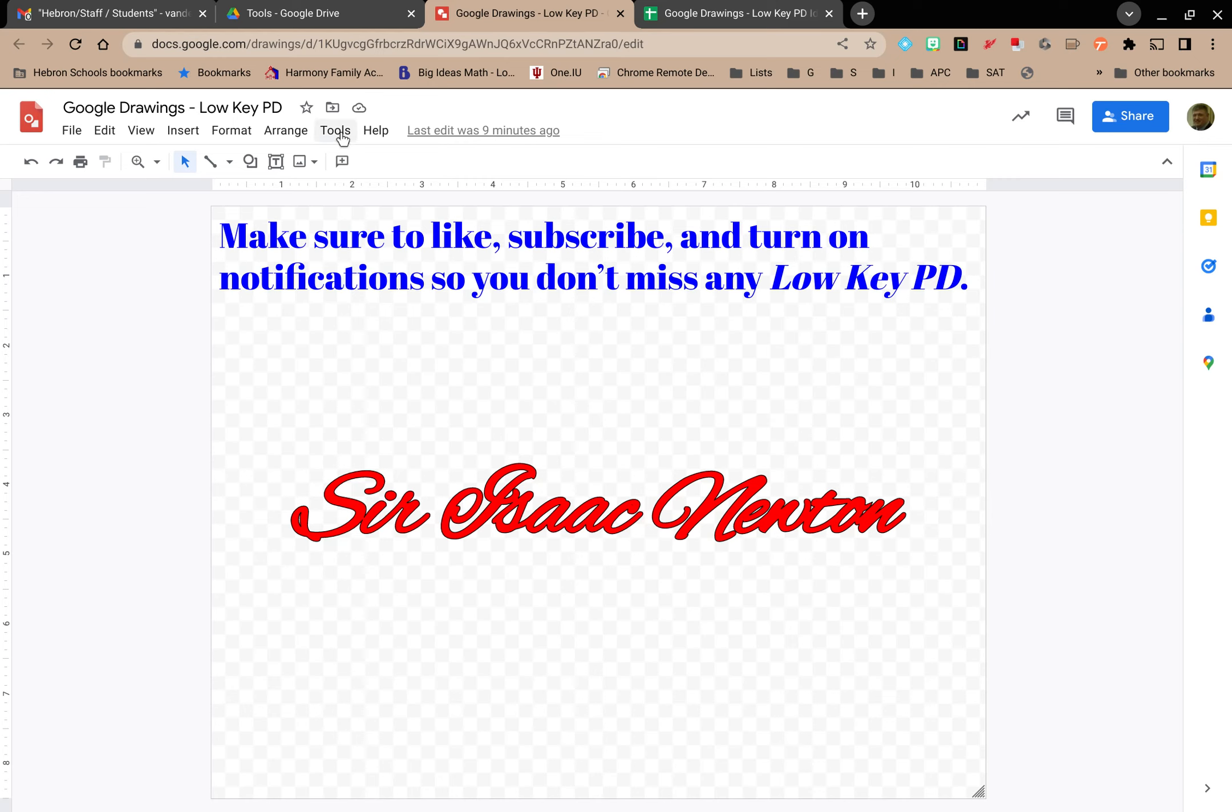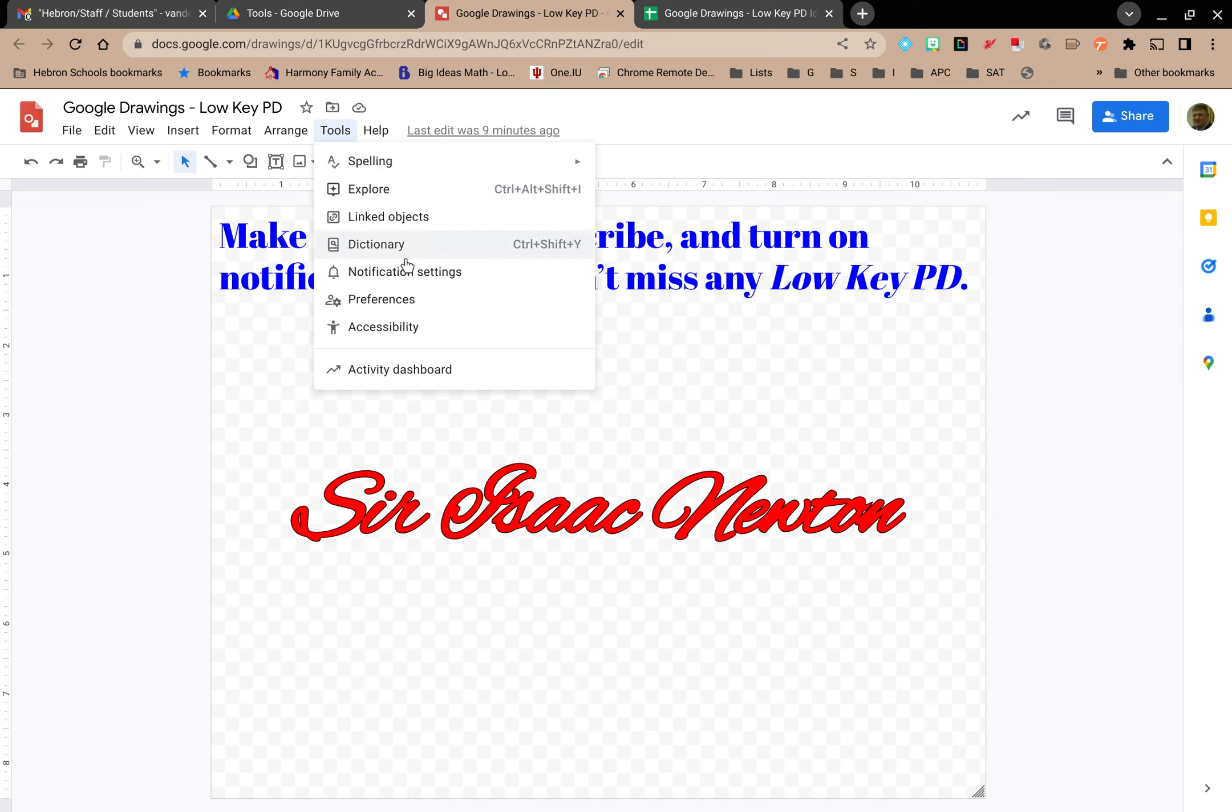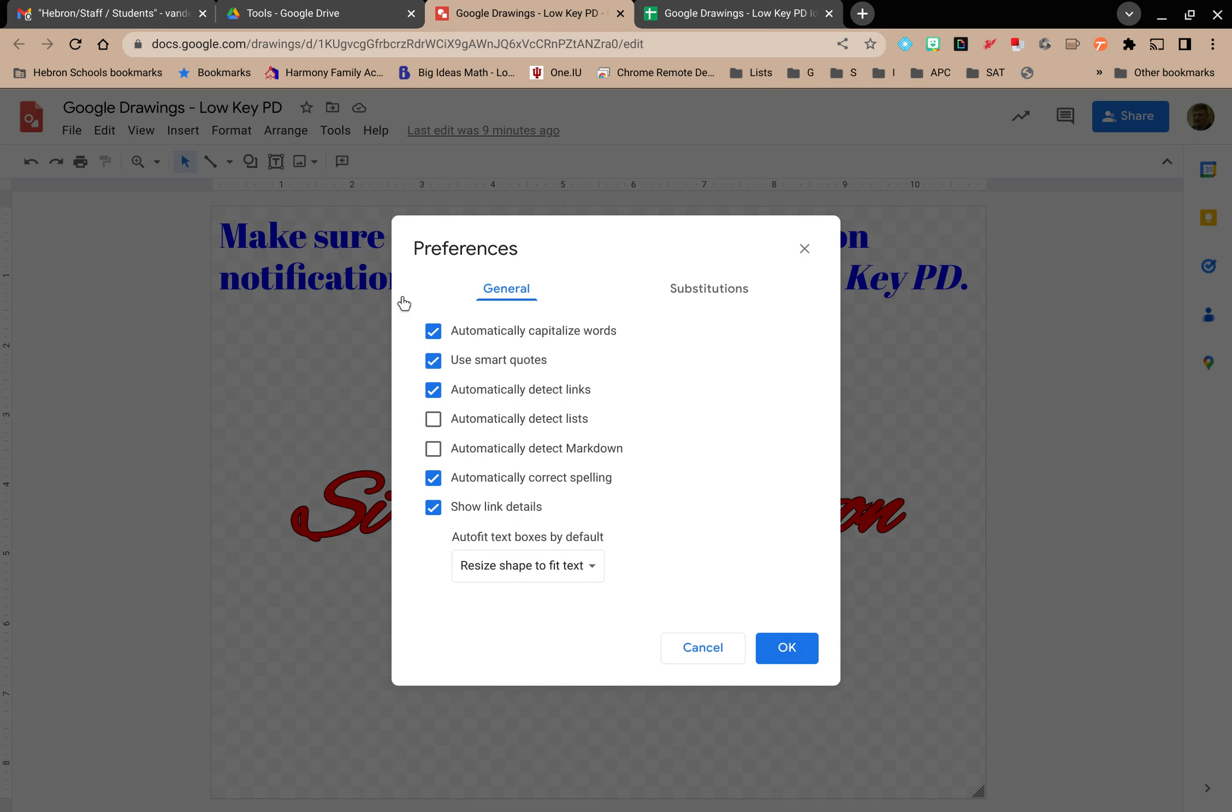If you go to the Tools menu and find Preferences, a pop-up window will open with two tabs, General and Substitutions.